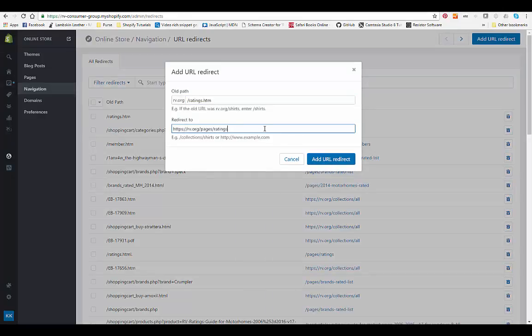We can put the whole page or we can just put that part of the page, and then you just add that redirect. Now I've already created one, but you just hit the button to add the redirect.